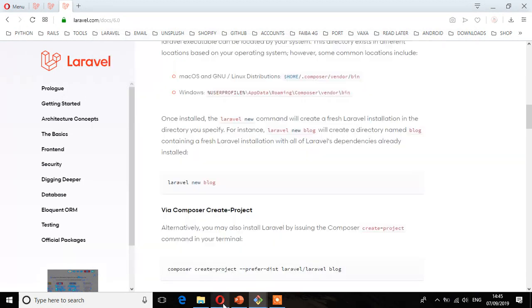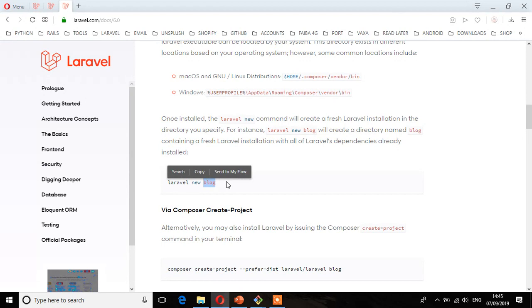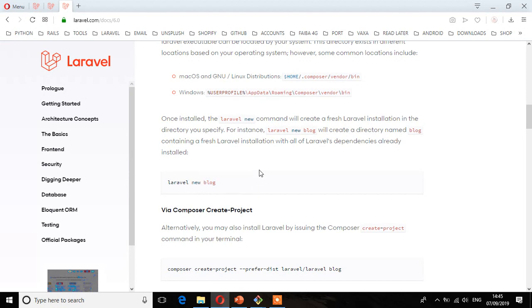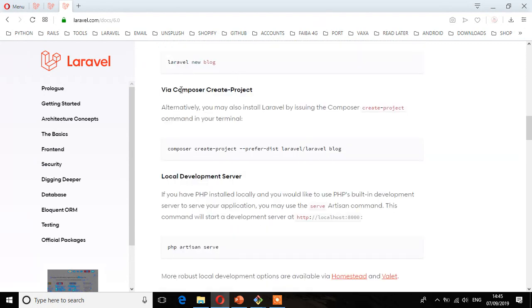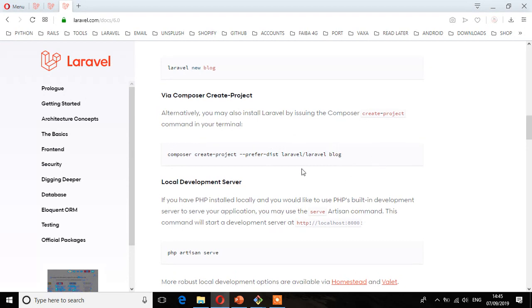Then there are two commands you can use. So once you specify, then you can run this command, Laravel new, and then the name of that directory that Laravel will keep all the project files. Alternatively, you can also use this command, that is Composer create-project. We have this command, and then at the end, specify the name of the project. So we're going to use this one.